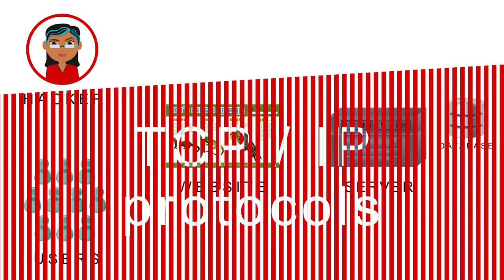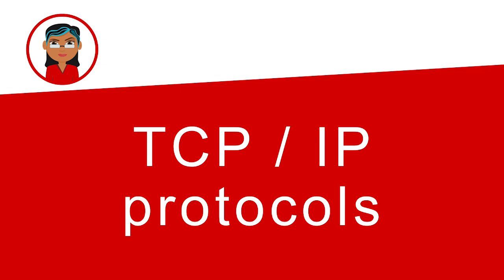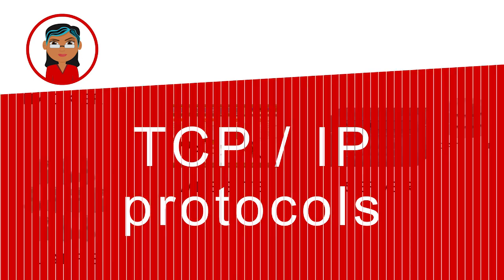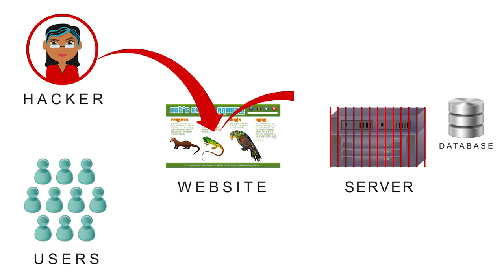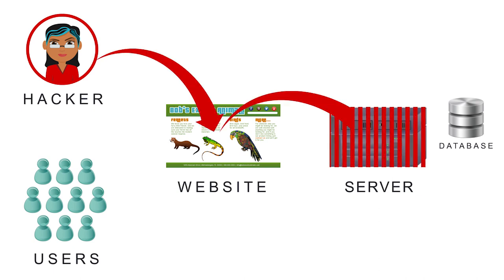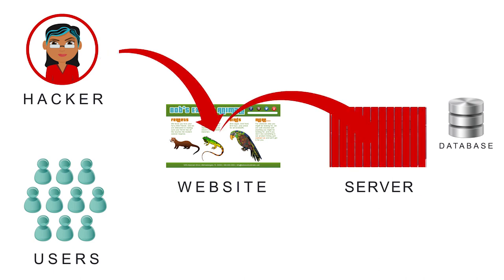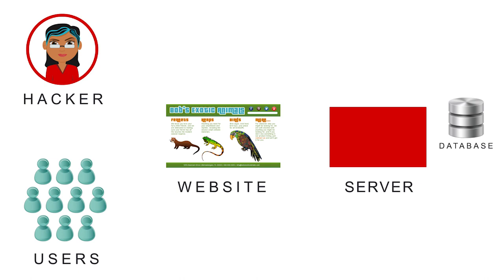Once upon a time, it was possible for a single hacker to exploit TCP IP protocols. The hacker simply flooded a server with multiple ping requests until it was overwhelmed and couldn't respond, which effectively shut down the server.